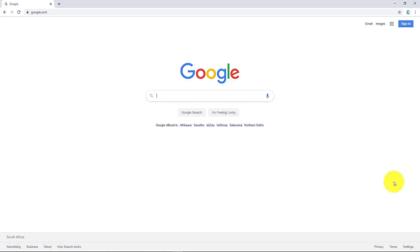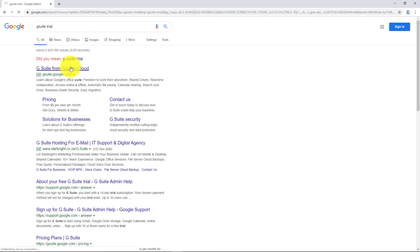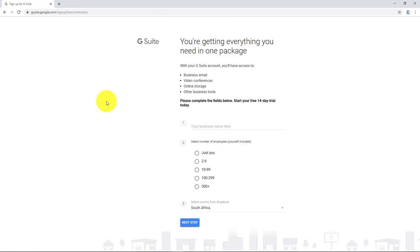Welcome back. Let's now sign up for the G Suite trial. So G Suite trial. Let's get started.